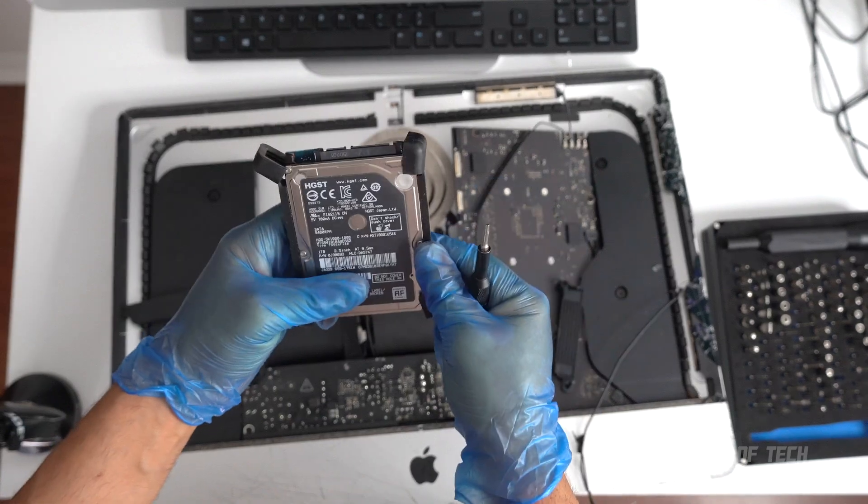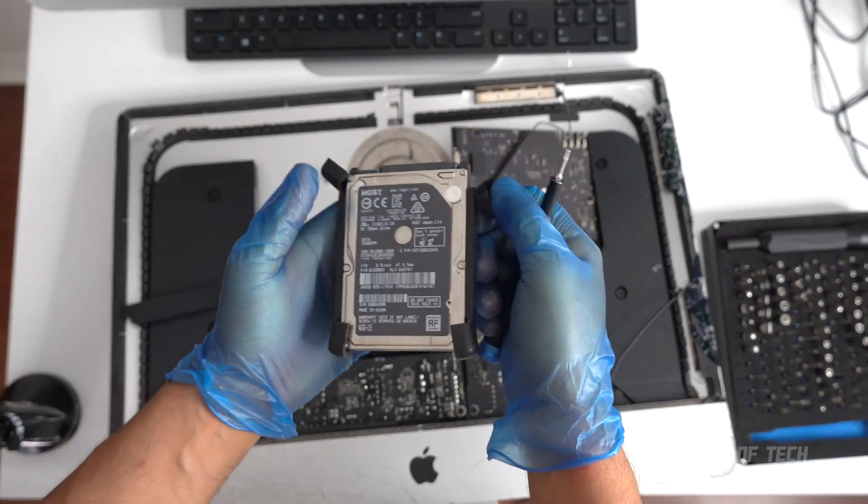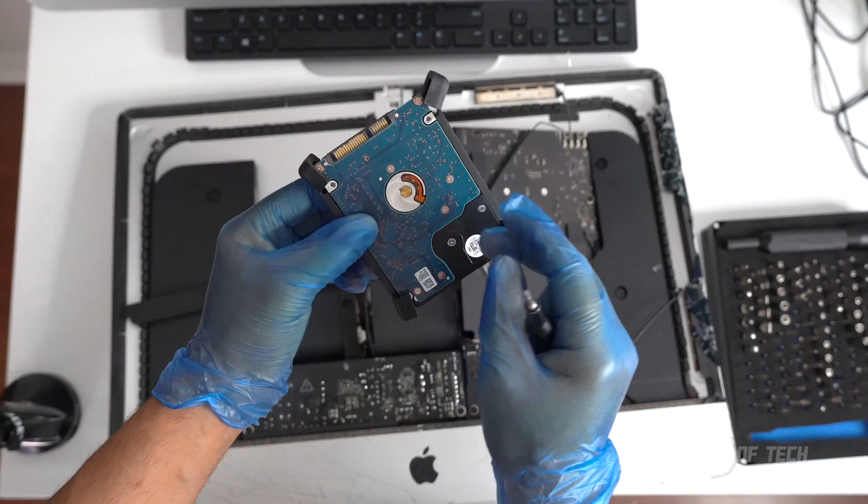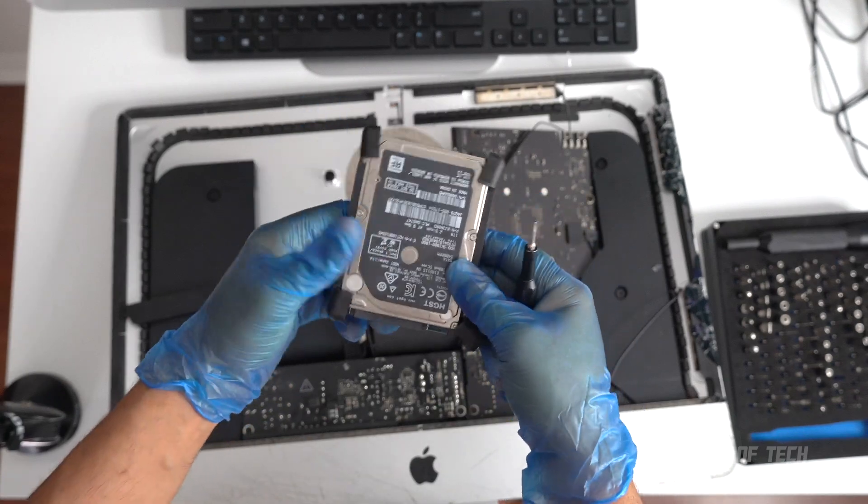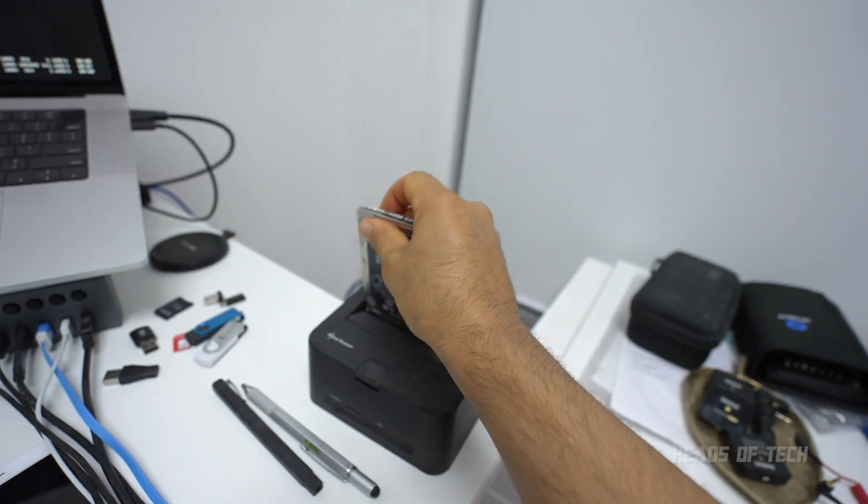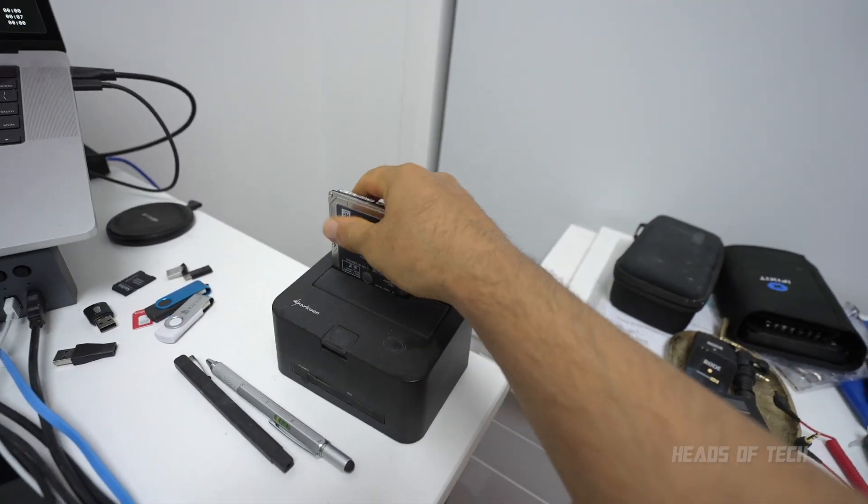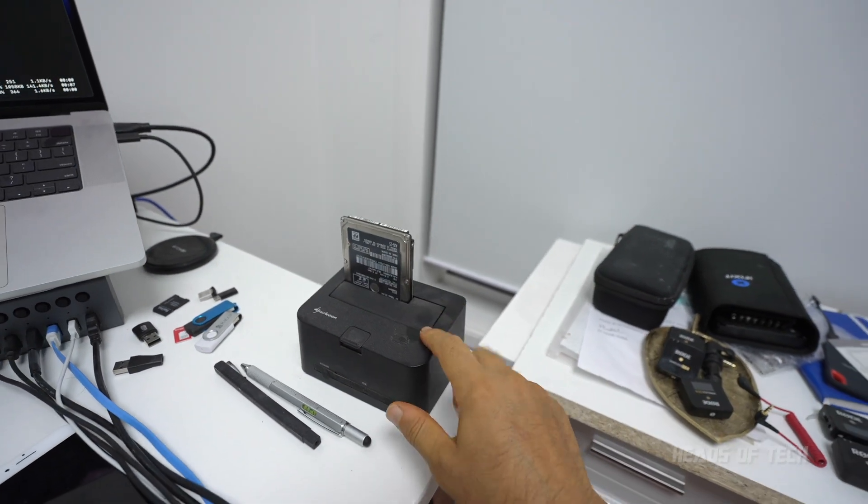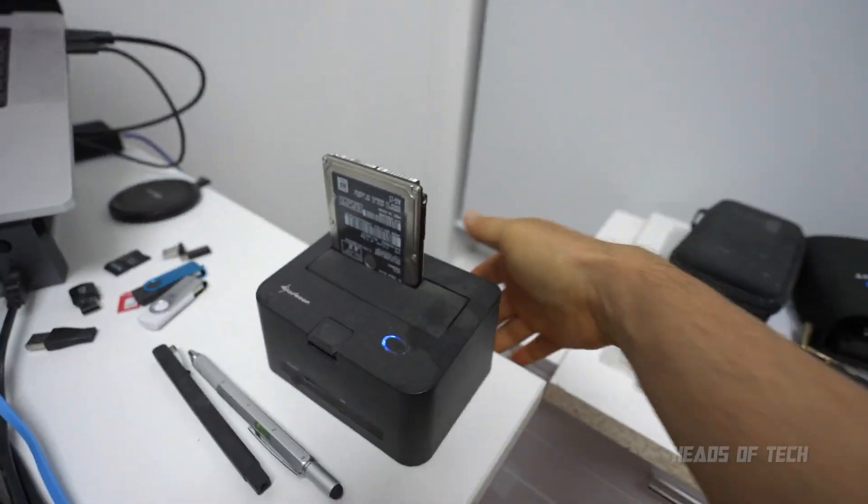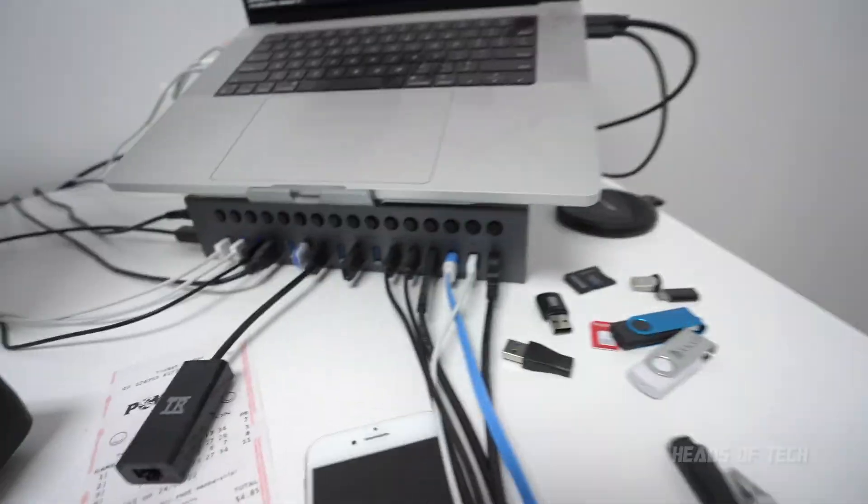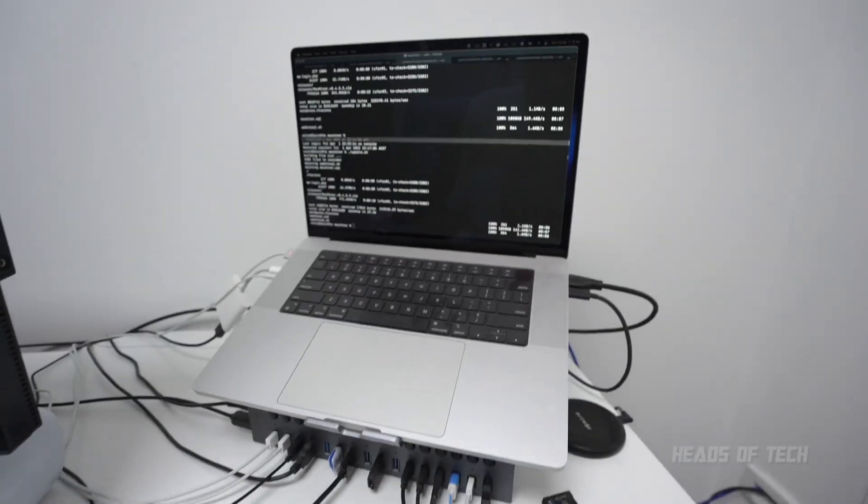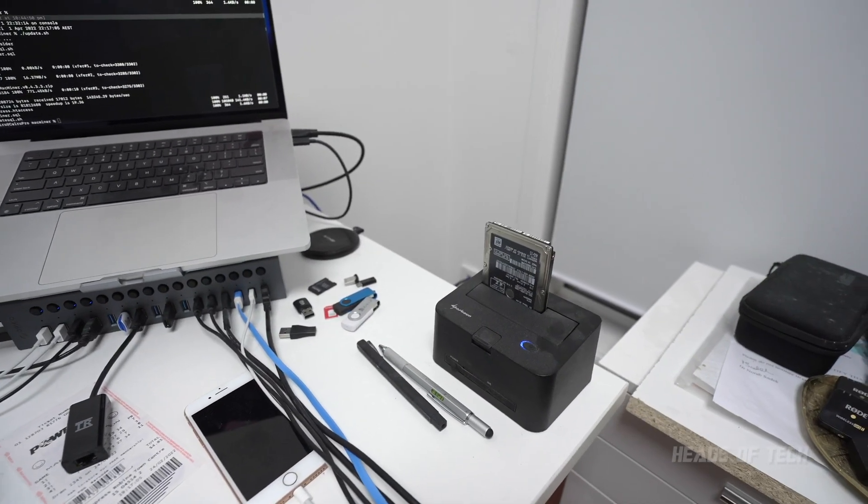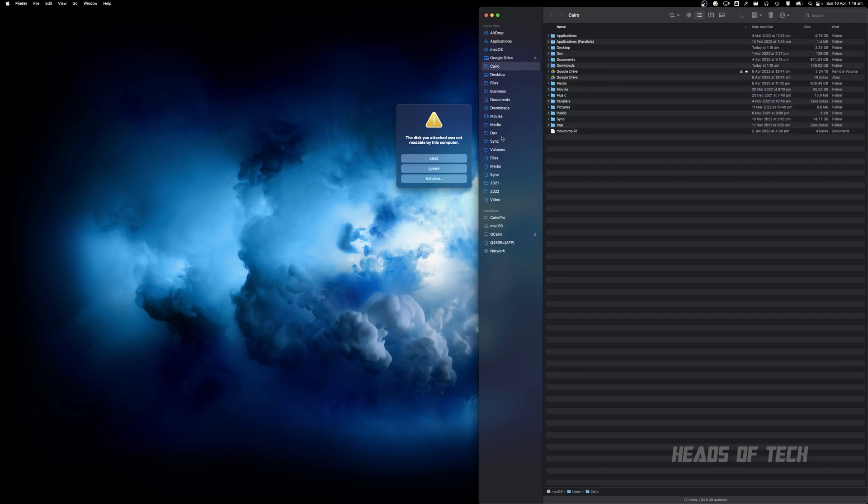We're going to see if we can salvage all the data that's on this SSD and put it into this - this is a hard drive dock. When you turn it on, it connects via the power of USB into your Mac or your PC.